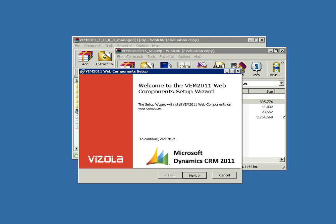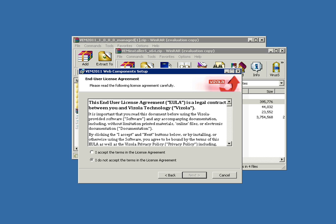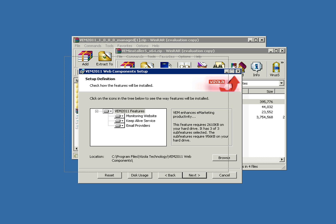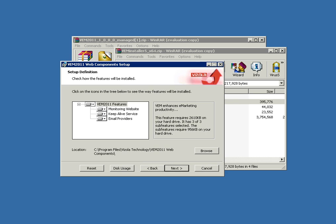The web component setup includes license conditions. Note that this will install the monitoring website, keep live service, and email providers. This can be on a different server to the CRM, but currently it uses Active Directory authentication.